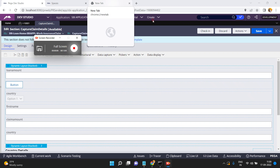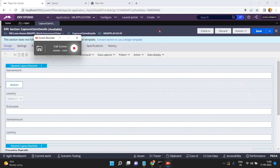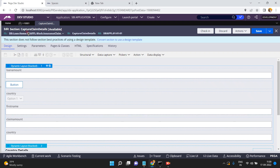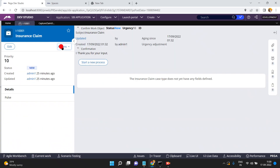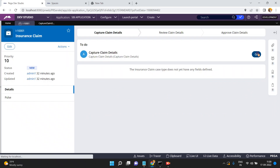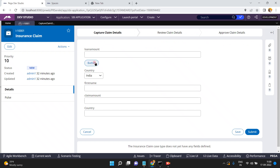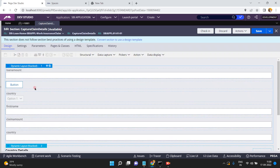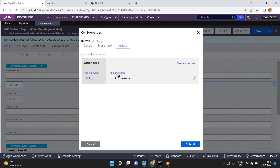In this video I am going to show you how to launch a harness in a pop-up window. For example, I have a section, and when I click on the action refresh and go, this is my section. In this section I have configured one button. When the user clicks on this button, I want to load one harness in a pop-up.